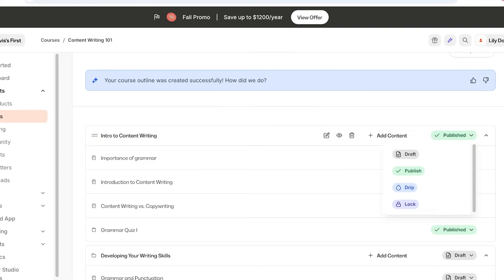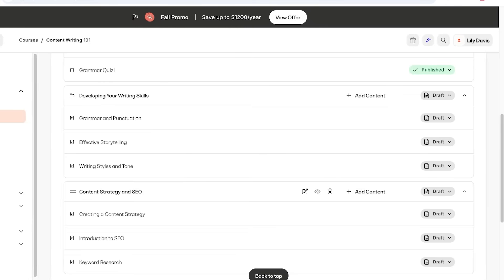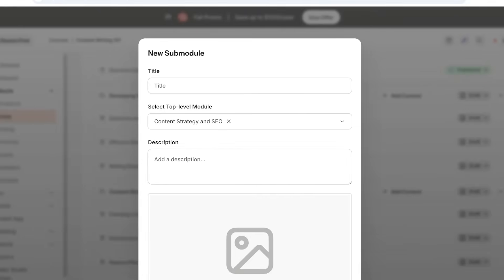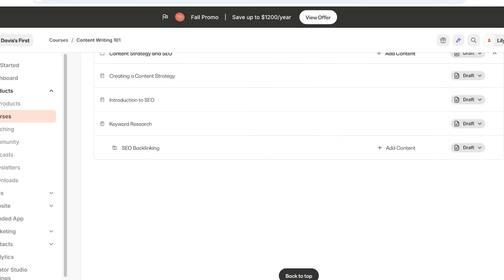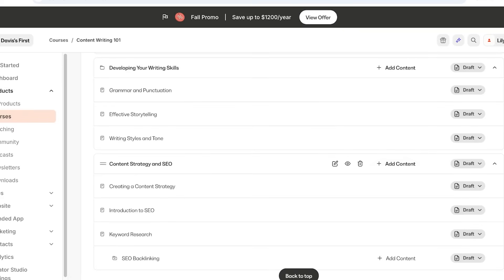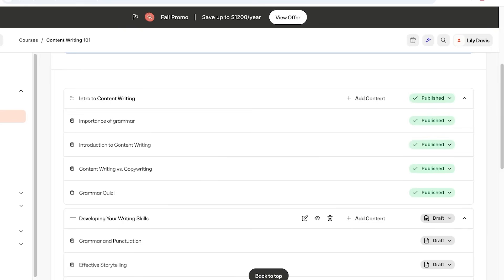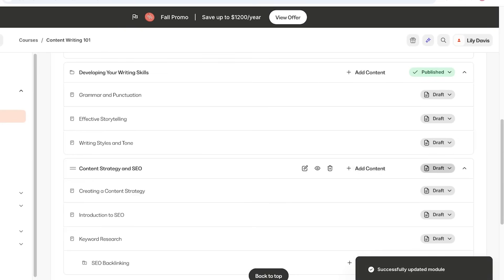You can choose to display each module after a certain number of days, but we're just going to publish normally. Once done, start building your second module. If you want further categorization, you can build sub-modules — click on Add Content, then Add Sub-Module, and enter the title. For example, let's build a separate section called SEO Backlinking. Now we have a sub-module and can add individual lessons and quizzes within it.